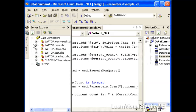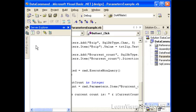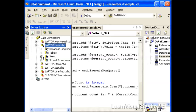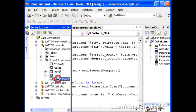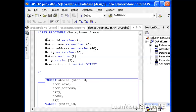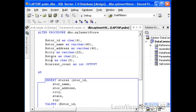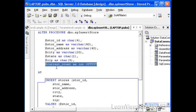Let's take a quick look at the actual pubs database stored procedure that we've used for this example, so we can learn a little bit more about what's going to happen behind the scenes. I've created an insert store stored procedure. And so, it takes in a number of parameters, input parameters. For example, the store ID, the store name, the store address, the city, state, zip, and then I've got one output parameter called current count.